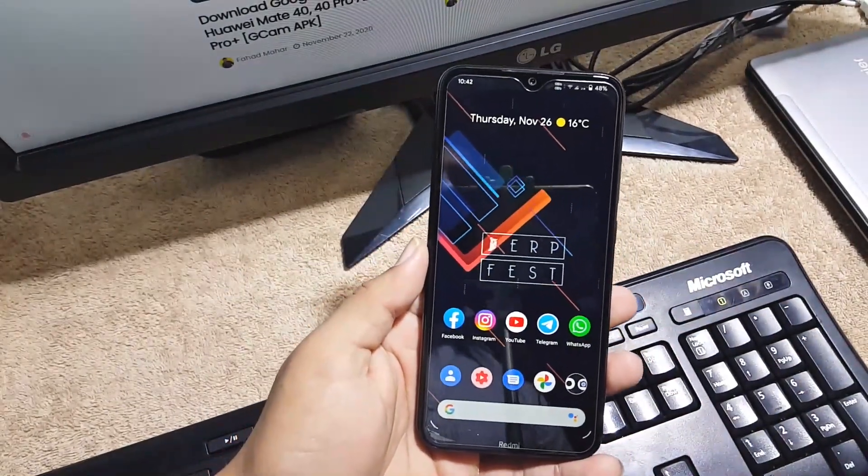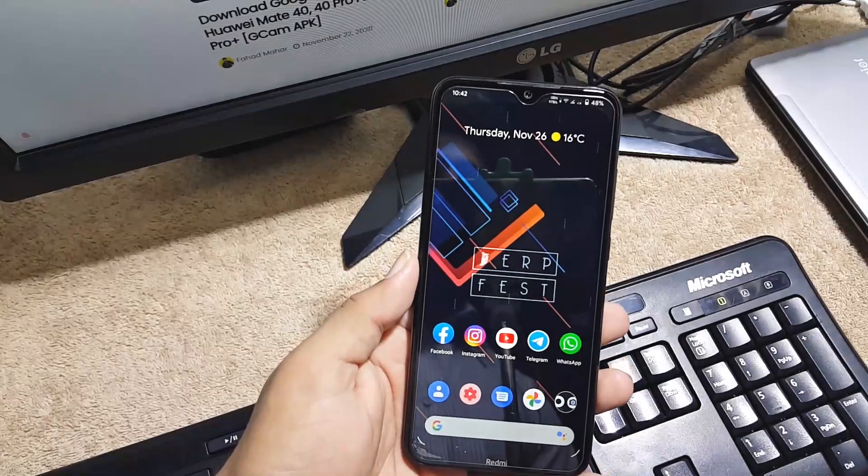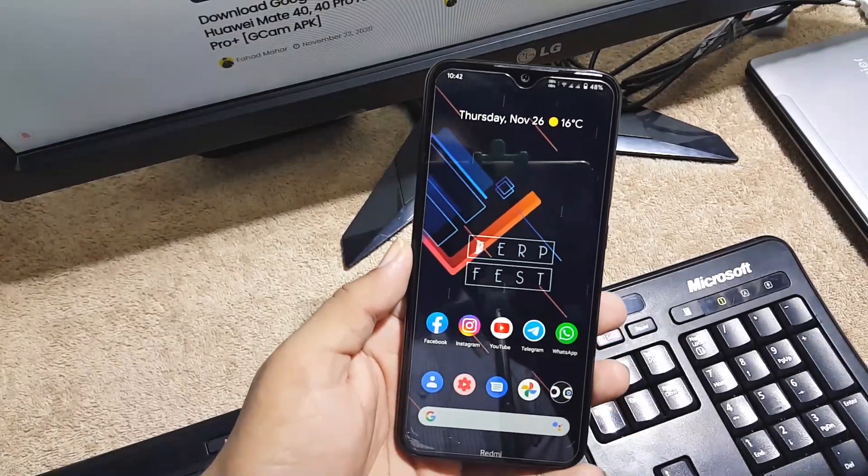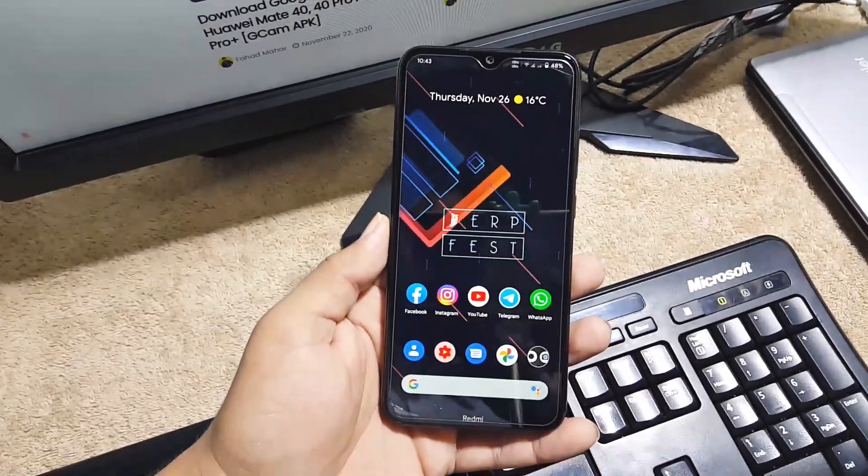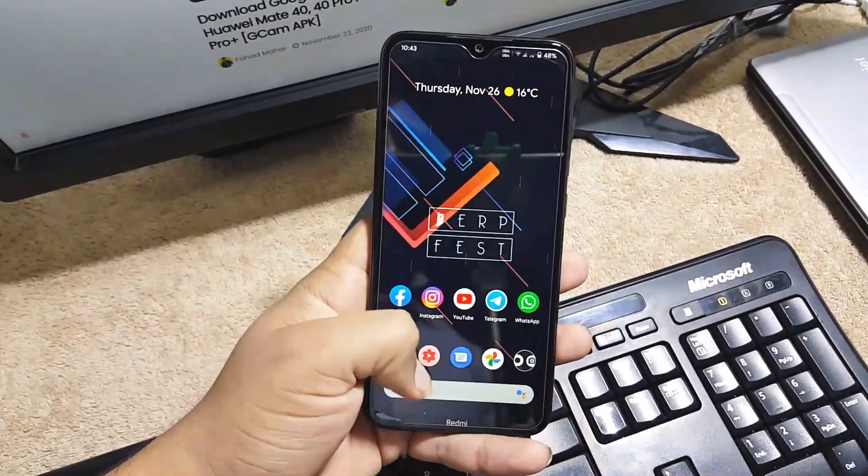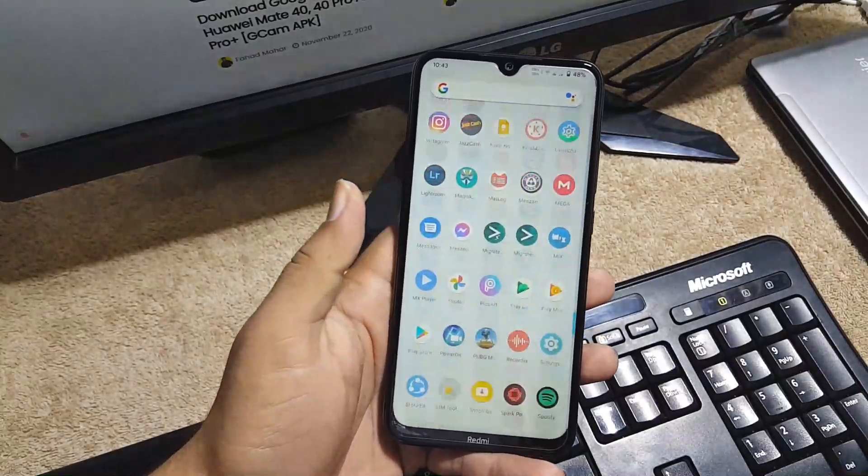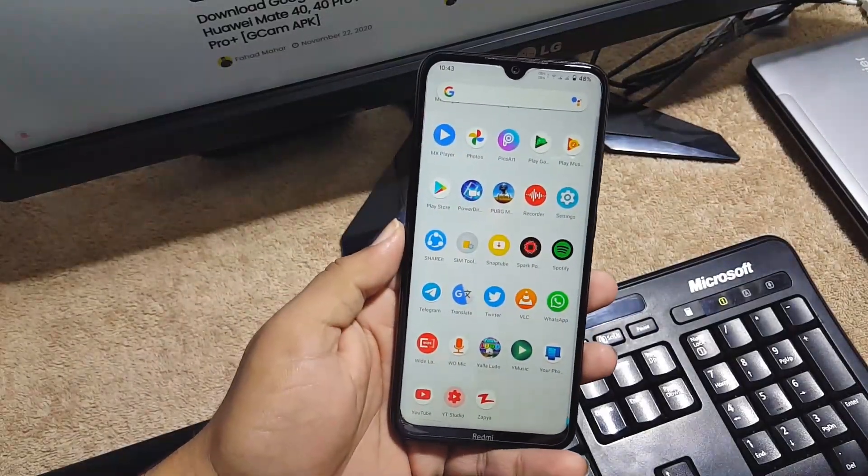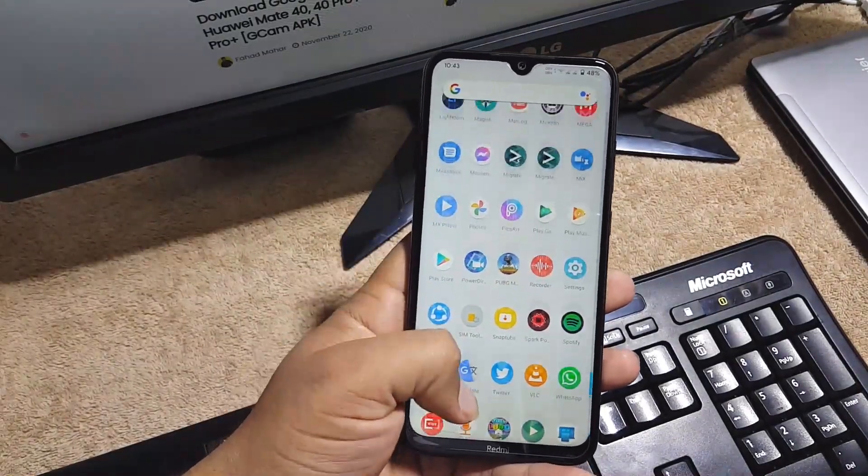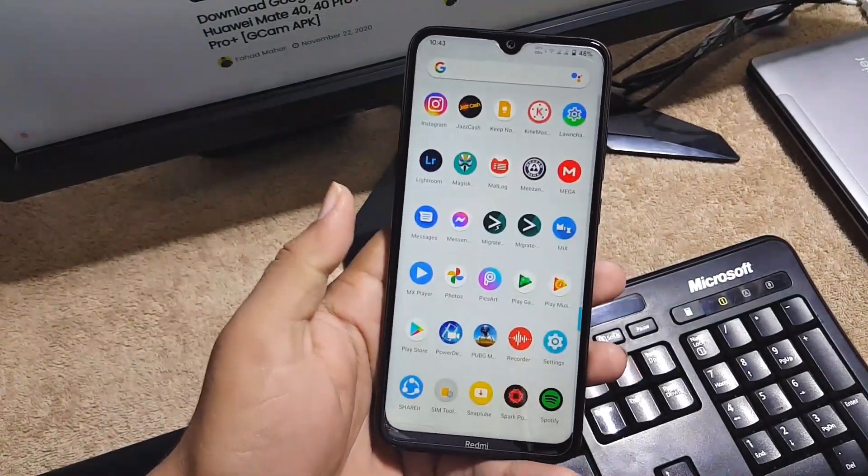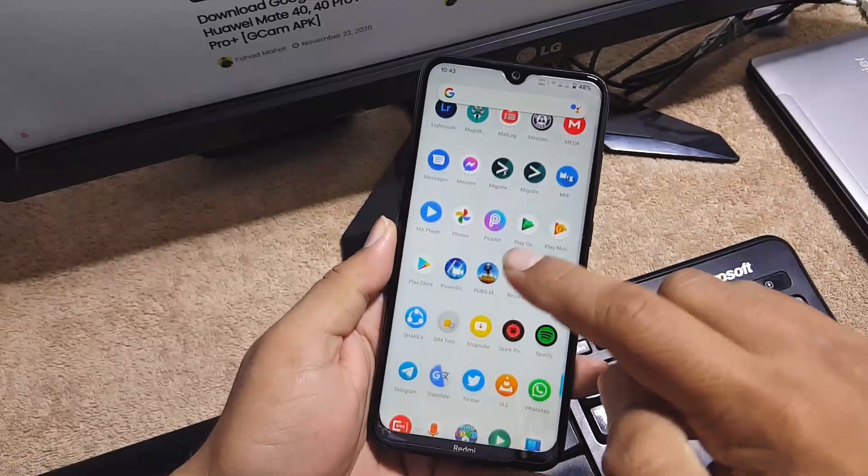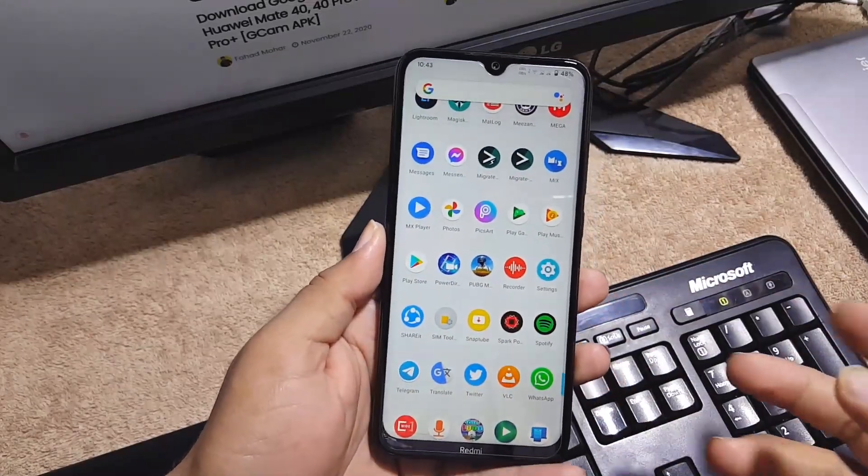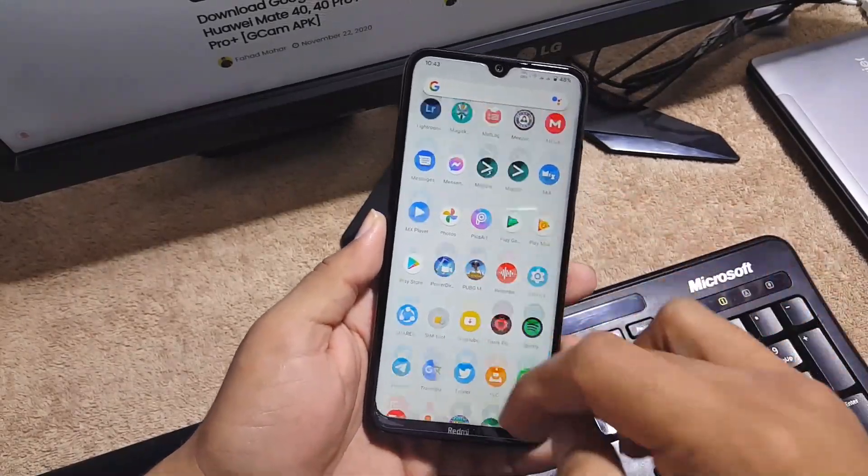You can also install the GCam 8.0 by watching my previous video. The overall performance and gaming performance is just amazing of this ROM. As you can see here I have installed my old applications and games and they all are working pretty much awesome.